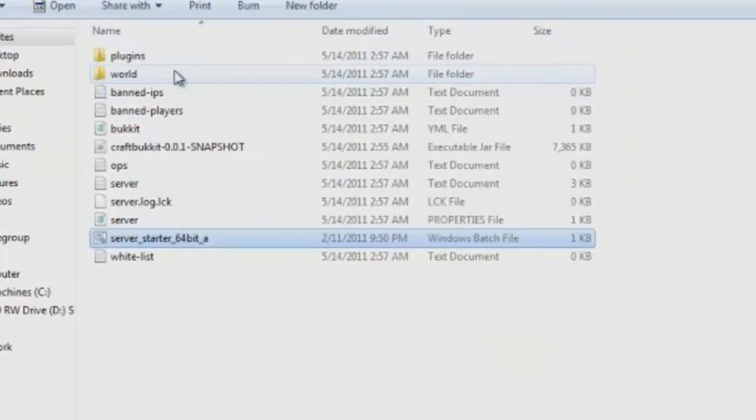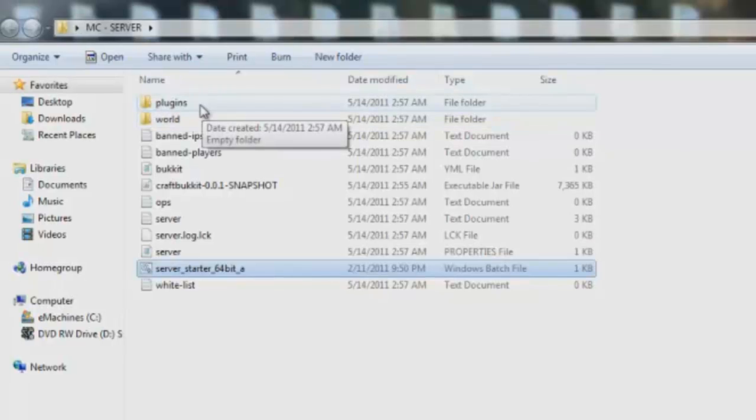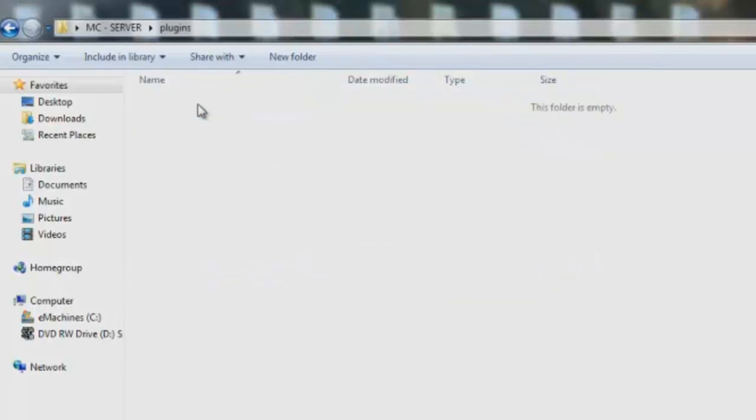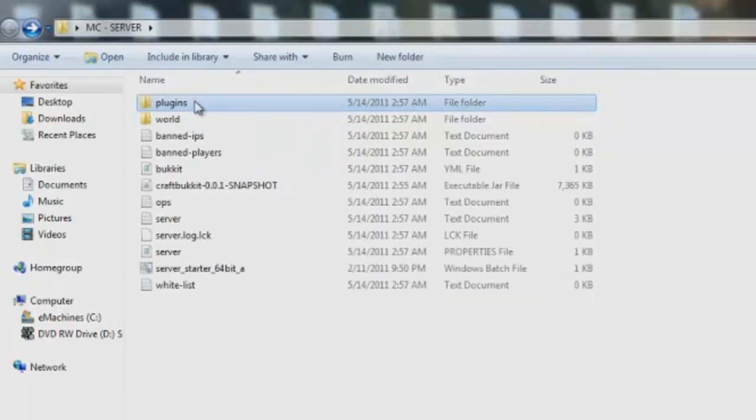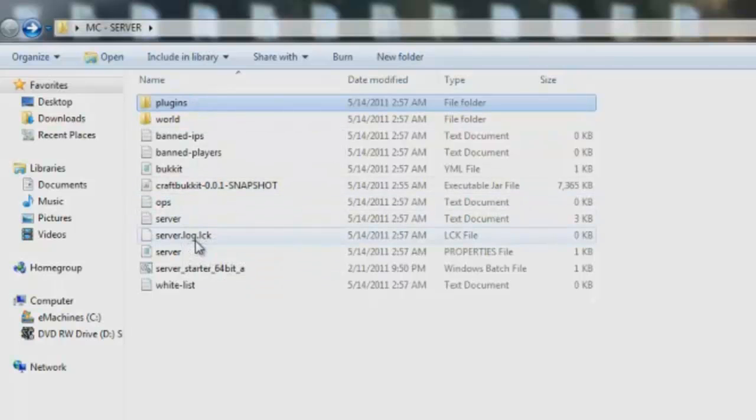Let's go ahead and close that out. So we got plugins now. And I'll show that in a different video on how to install and get plugins working.